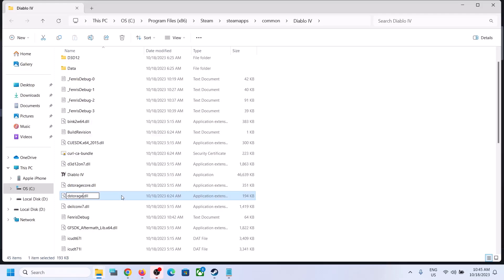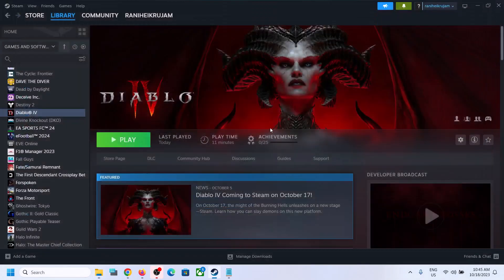I'm just telling you the option that if something happens, you can always restore the file back. That'll be all. Thank you so much for your time, please like this video and subscribe to my channel.